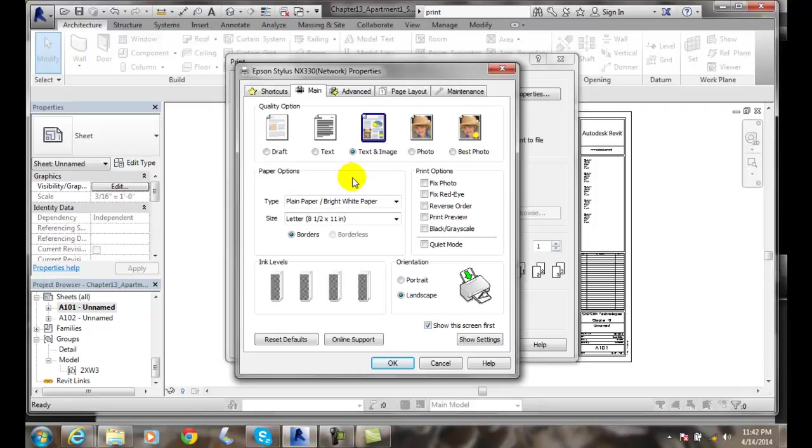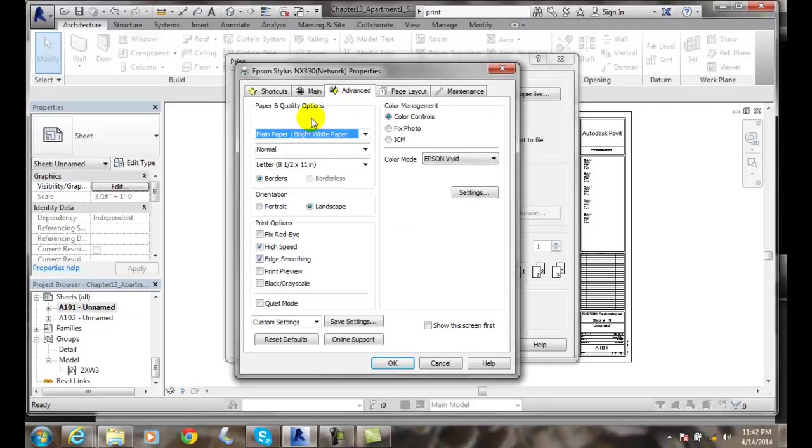So we have different tabs. We can go to advanced, we can go to all different kinds of things. And you want to make sure that you know what's in here and know that things seem to be right.